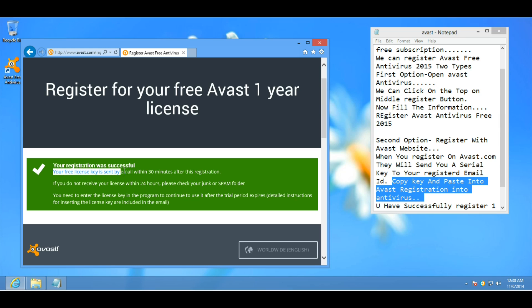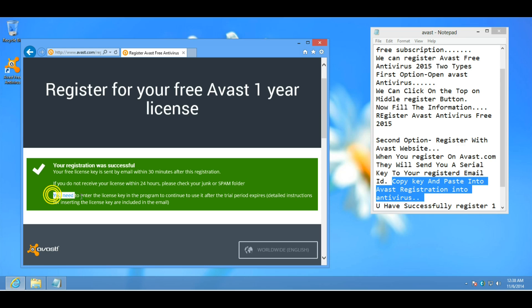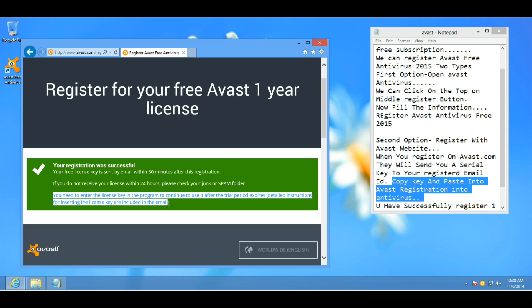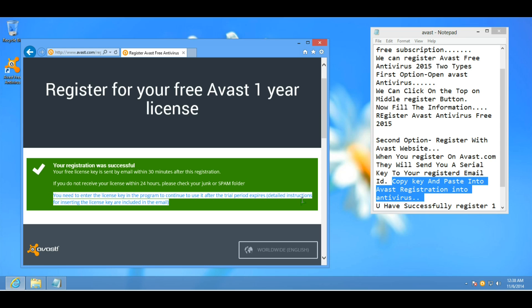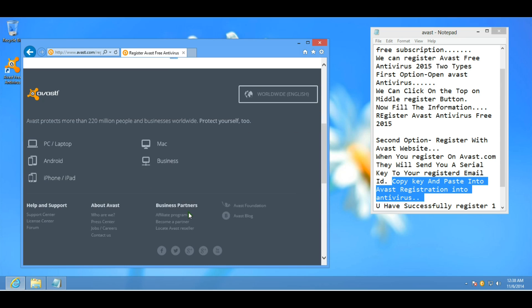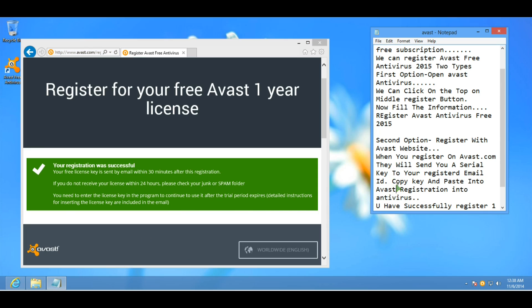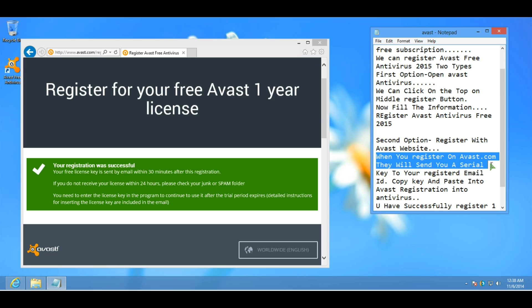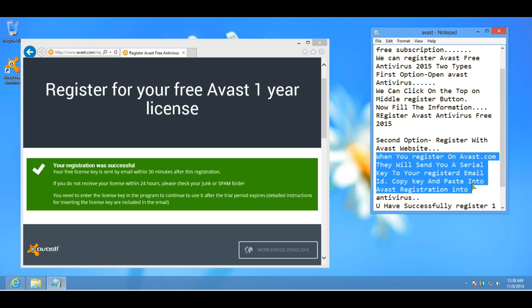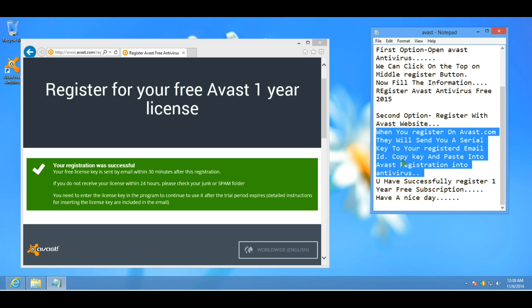Now you will receive a serial key after 30 minutes. Sometimes it arrives in only 30 seconds. So check your email. If you don't receive it, then wait for 30 minutes.